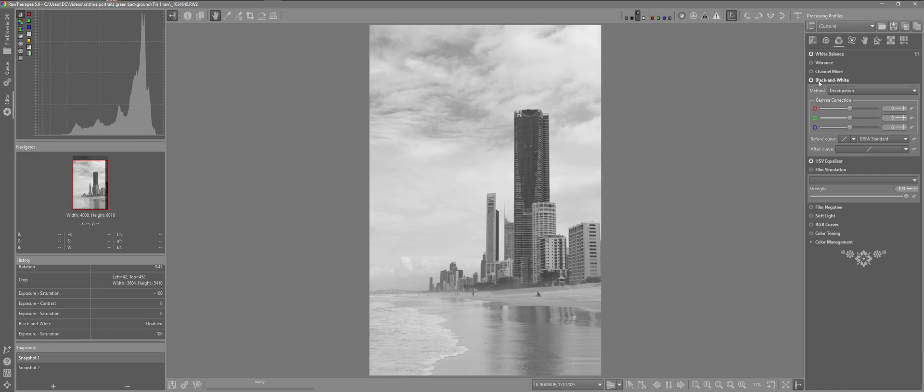So back to the black and white tool here. See the method by default is desaturation. We have gamma correction and a before and after curve here. I'm not going to change any of this. But I'm going to go on to the next method.